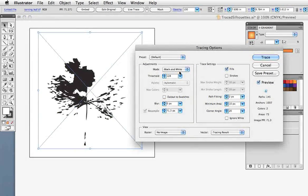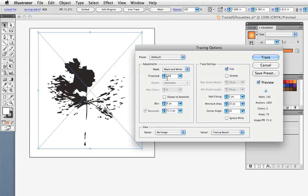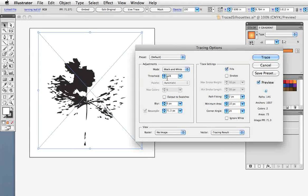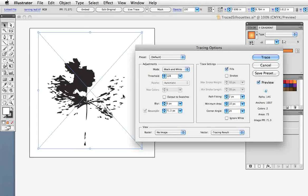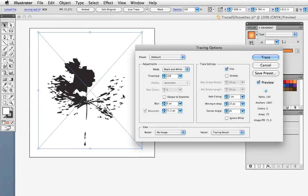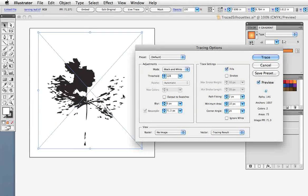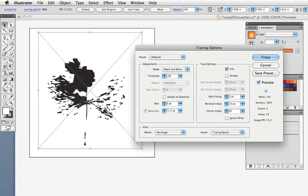Click the Preview button and the default mode is black and white with a threshold of 128. And that means that every value in the photograph that is lighter than 128 will read as white and everything darker or to the left of 128 will read as black.